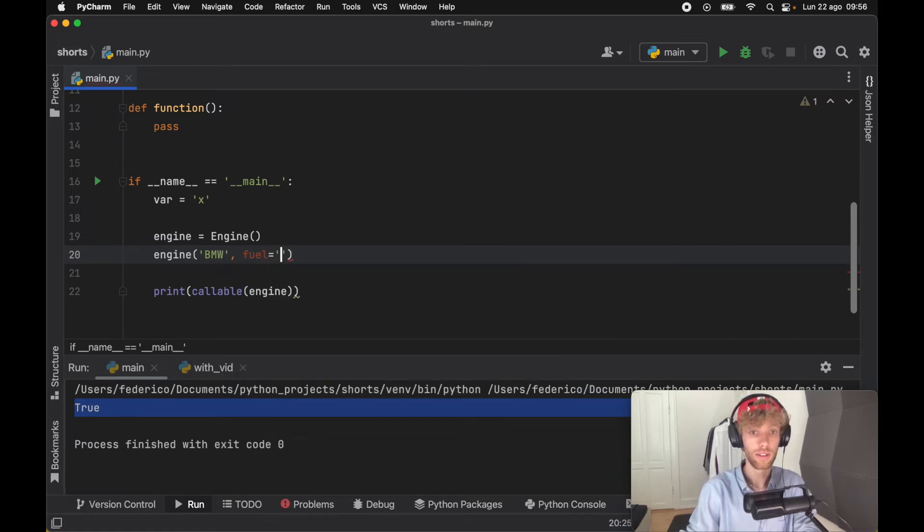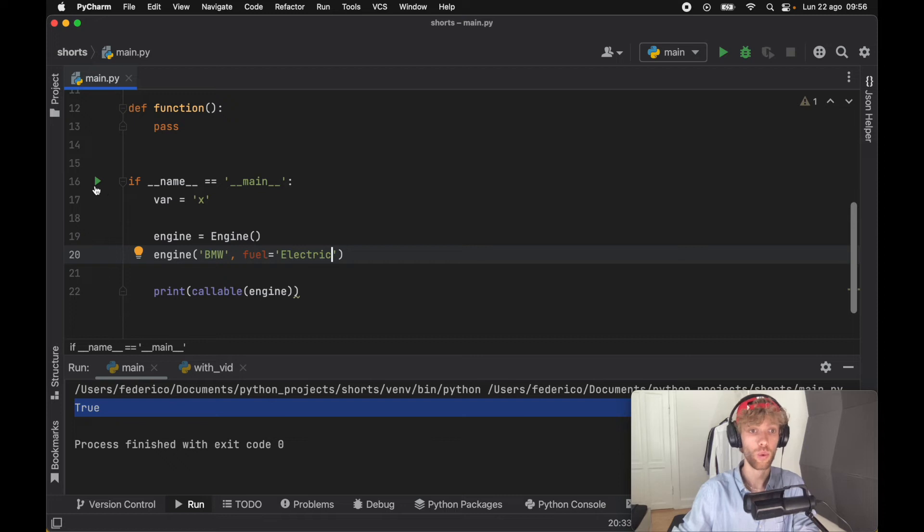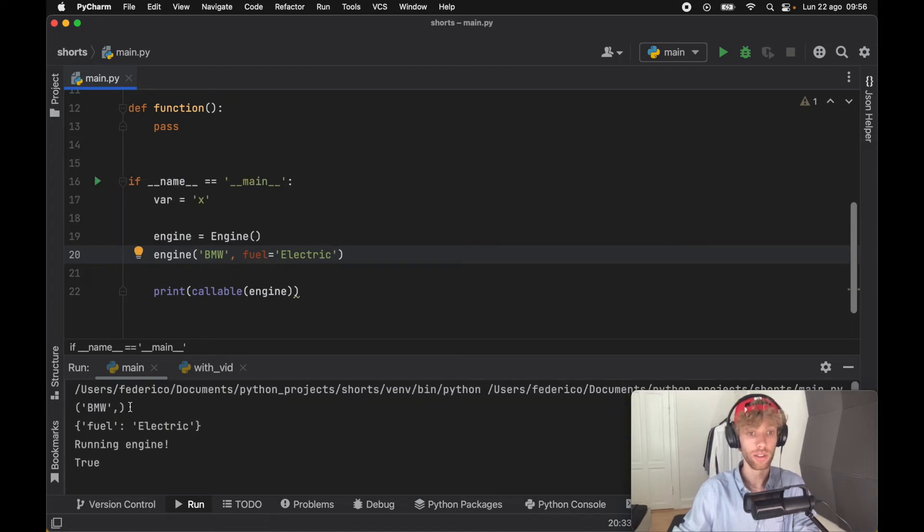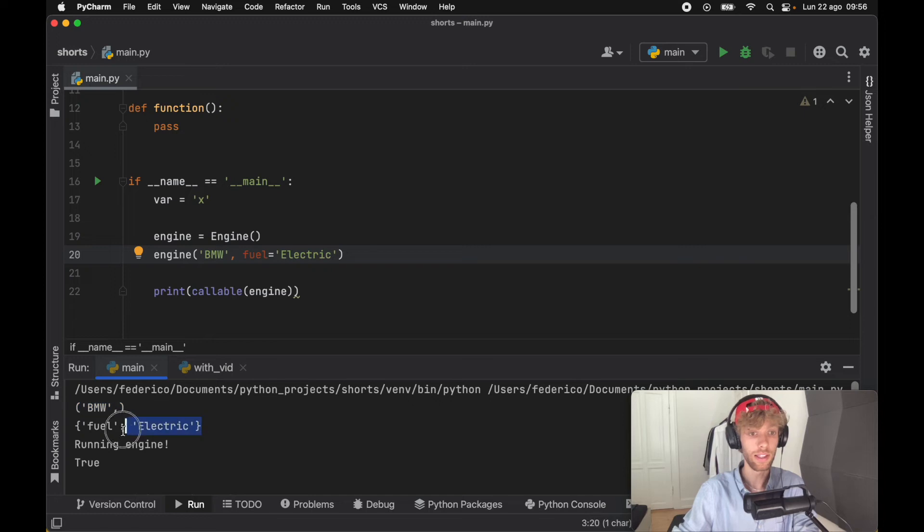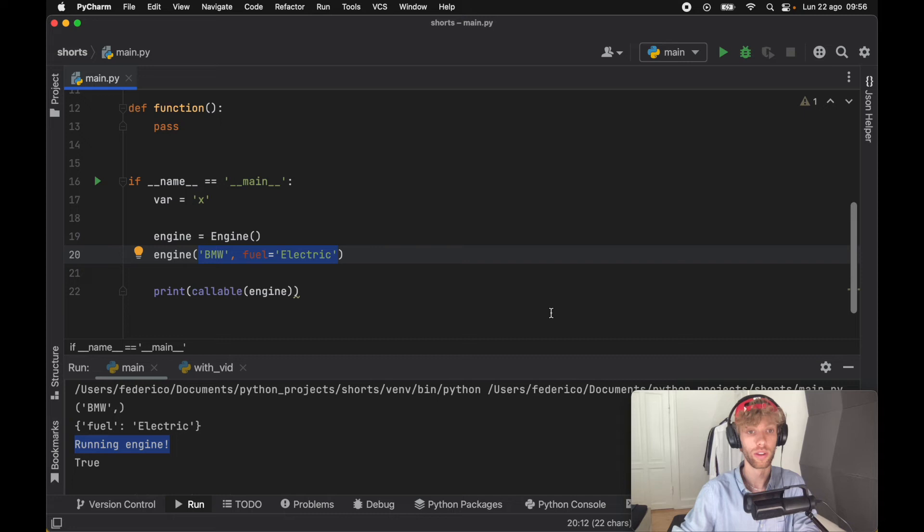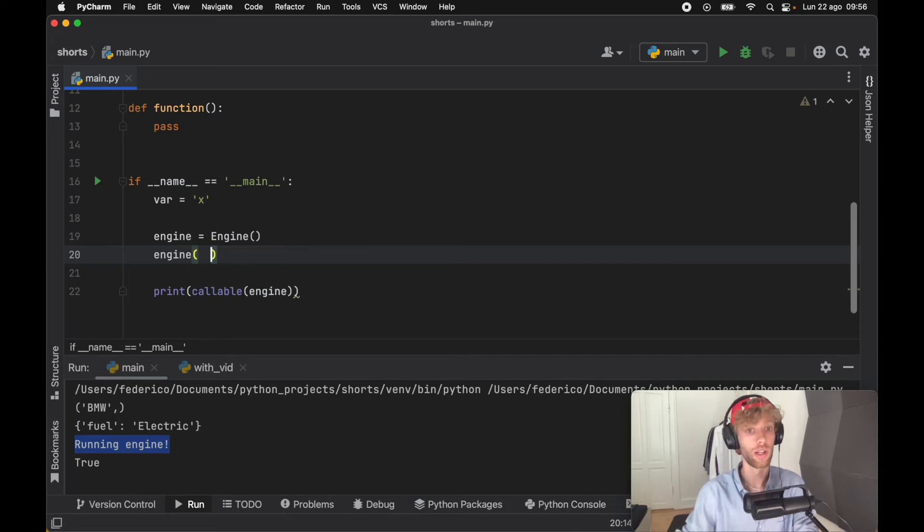that the fuel is equal to 'electric'. When we run this program, it's going to return first the arguments, then the keyword arguments, and then it's going to run the engine. We did not have